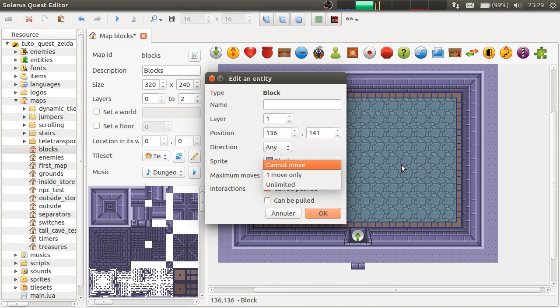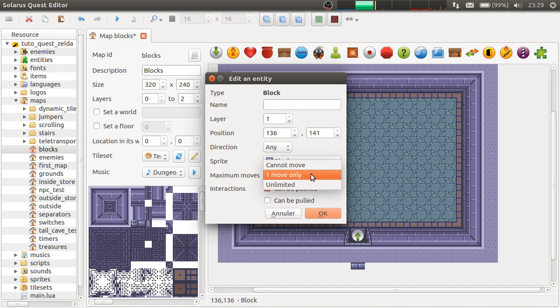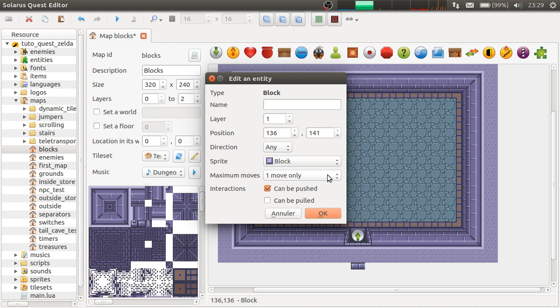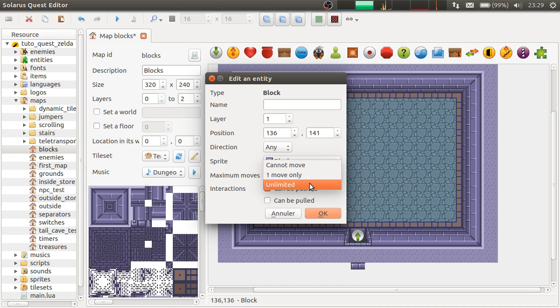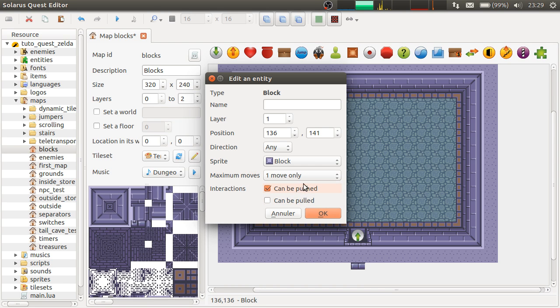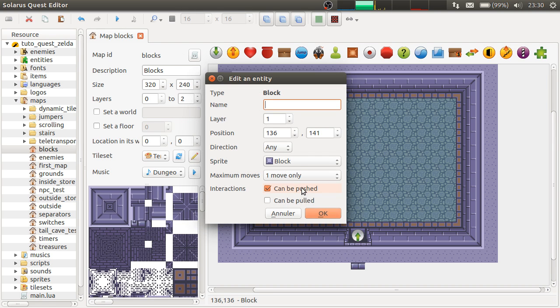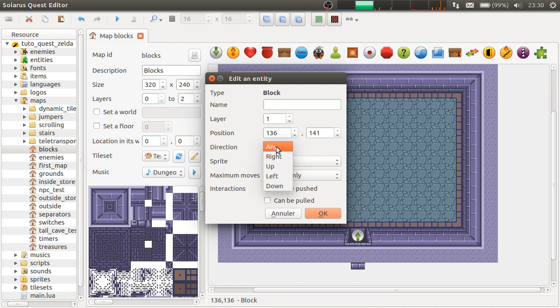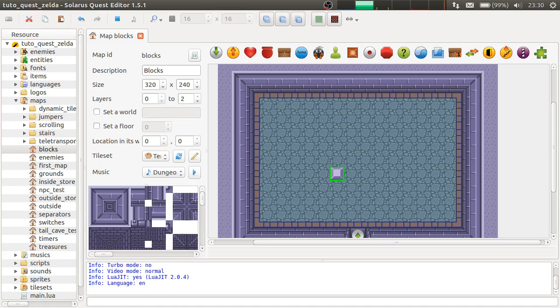You can customize a number of possible moves. For now, it can be 0, 1, or unlimited. But in Solaris 1.6, it will be possible to customize this more. To put any value, actually. And you can also decide if you want to allow it to push, or to pull, or both. So this is a block that I can only push, and only one time, in any direction. Because you can also customize the allowed directions.